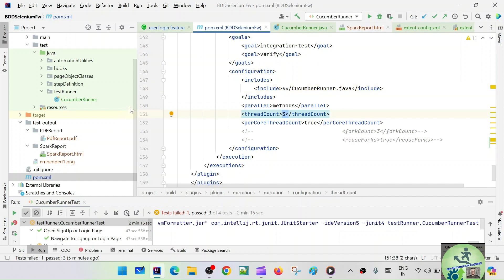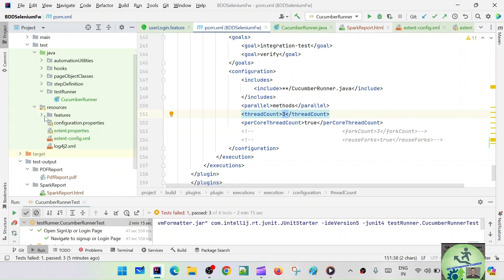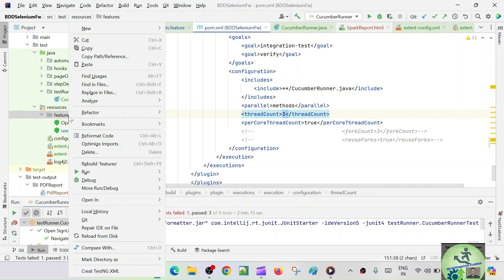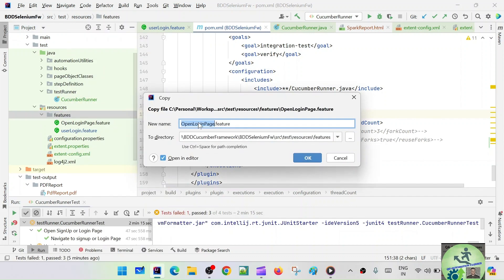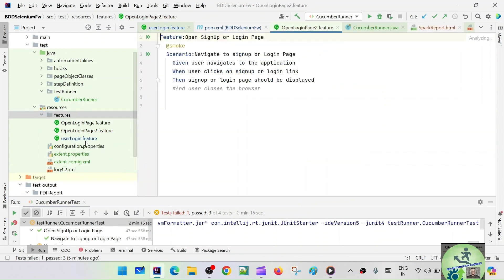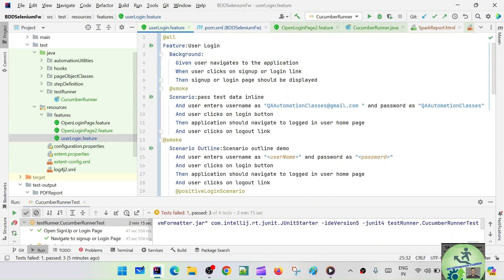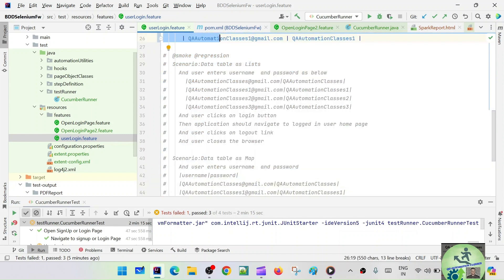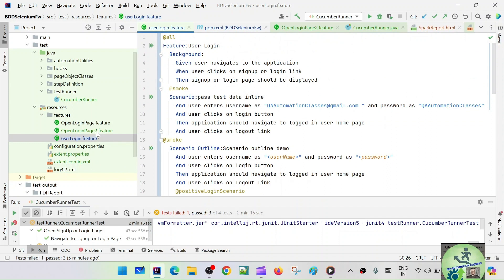So we have the fork count set to three, but how many features do we have? We have two features. The feature files are open login dot feature. Let's create one more — open login paste two dot feature. And here let's say user login — we'll have only one. So we have three features total, so all three features should get executed in parallel now.